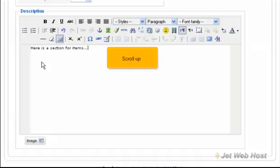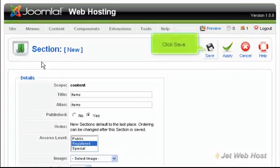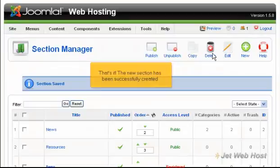Scroll up. Click Save. That's it! The new section has been successfully created.